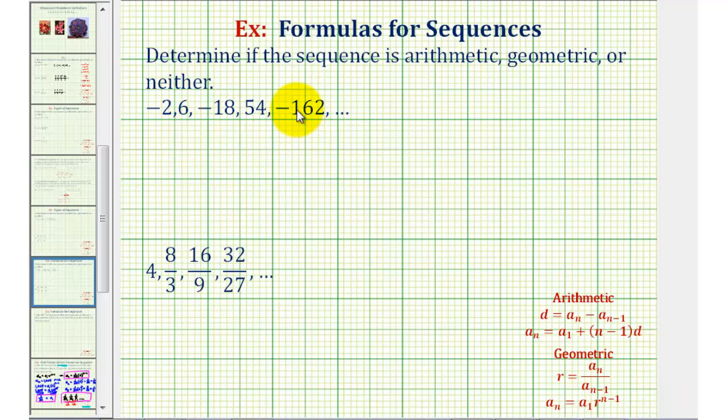Given several terms in a sequence, we want to determine if the sequence is arithmetic, geometric, or neither.